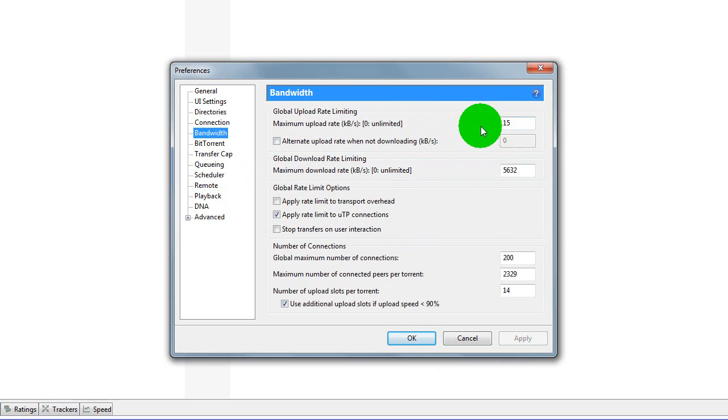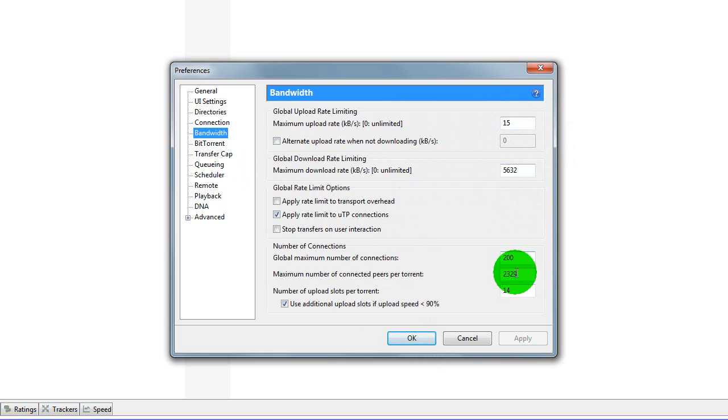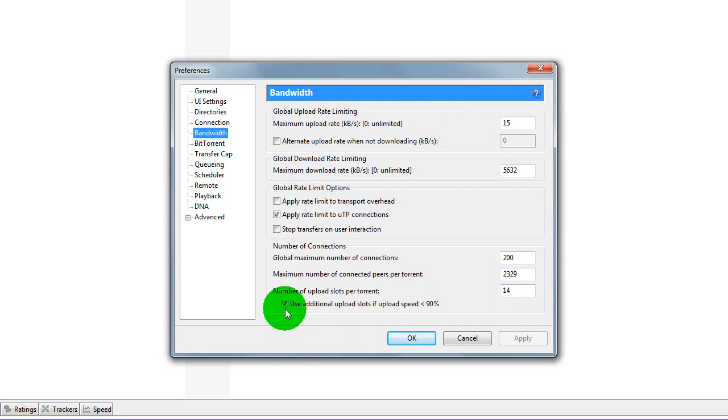Bandwidth, now this should be 15, this should be 5, 6, 3, 2, this should be 200, then this should be 2, 3, 2, 9, and this one should be 14. And then you tick this one, tick that middle one, don't tick that one.